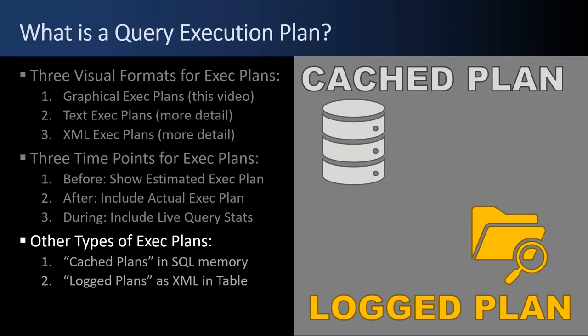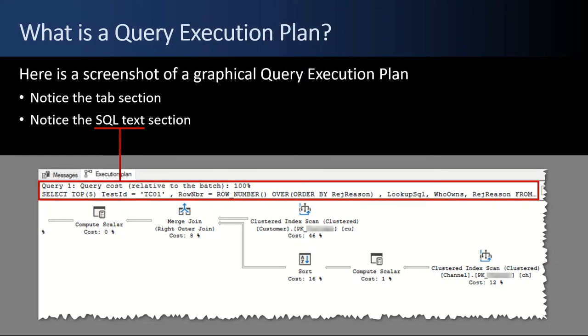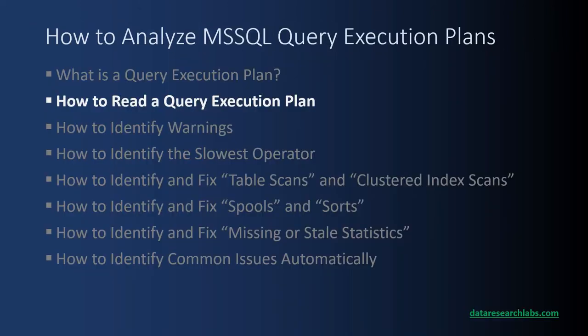Just so you're aware, there's two other types of execution plans, but we won't be dealing with them in this training video. There's cache plans in SQL memory and log plans as an XML string in a table. Here's a sample screenshot of a graphical query execution plan. Notice the tab section at top with the execution plan tab. Notice the SQL text section right below that. And most importantly, notice the execution plan flow chart section right below that. And those operator objects that you see, they can go to the right pages and pages, and they can go down pages and pages.